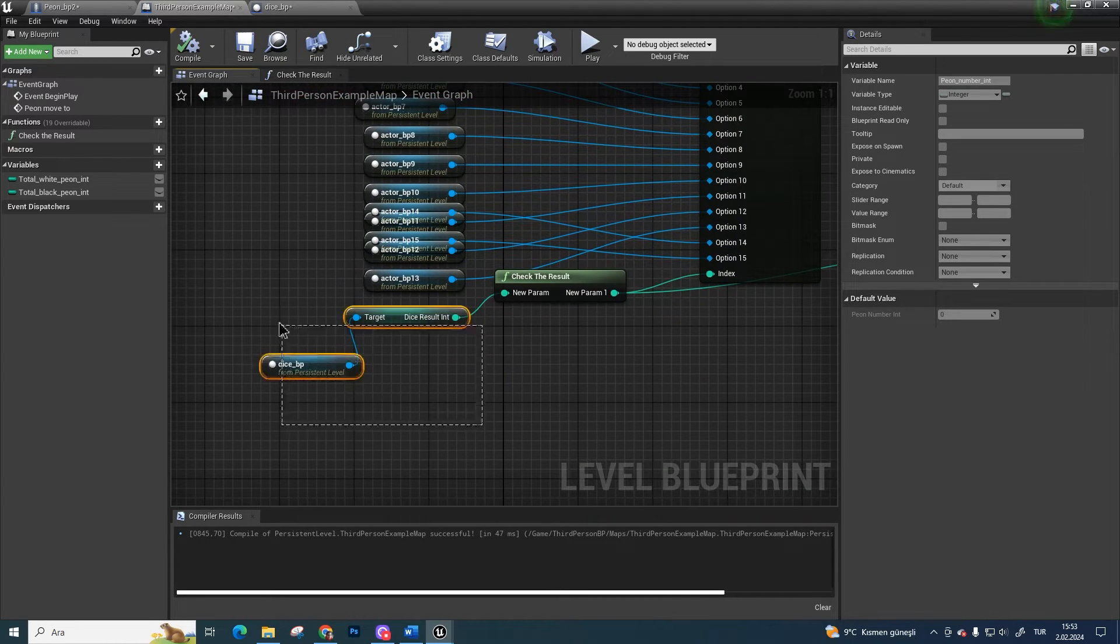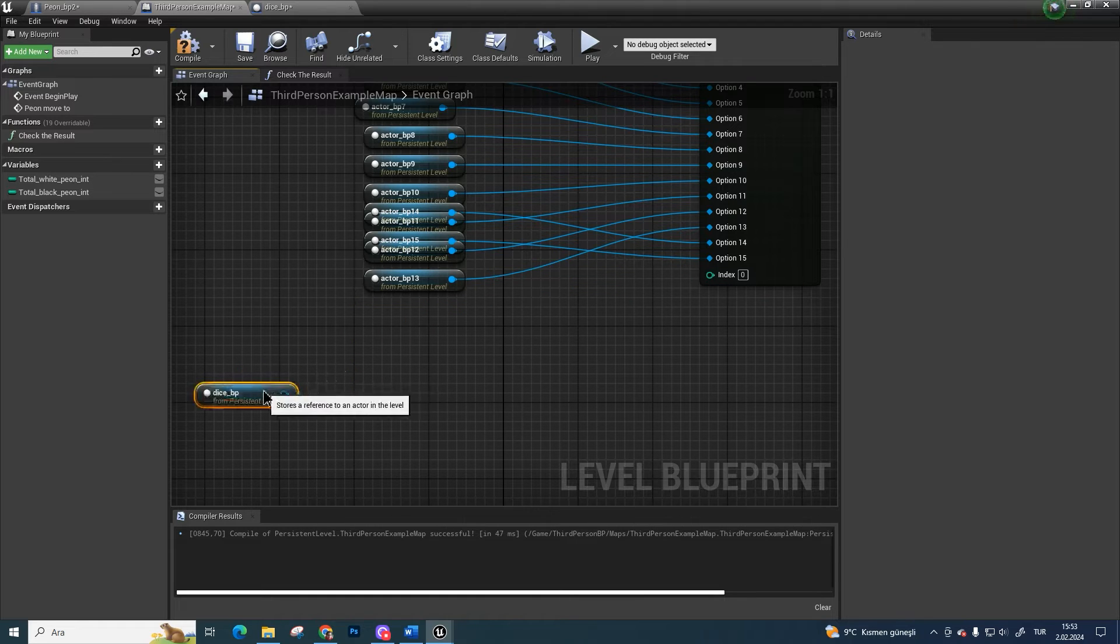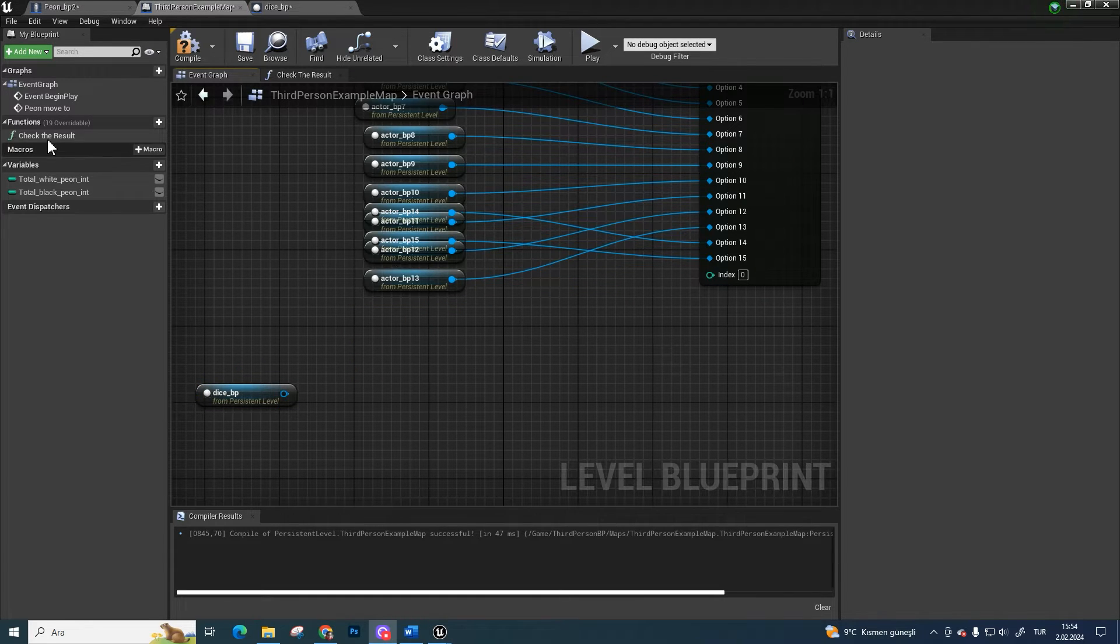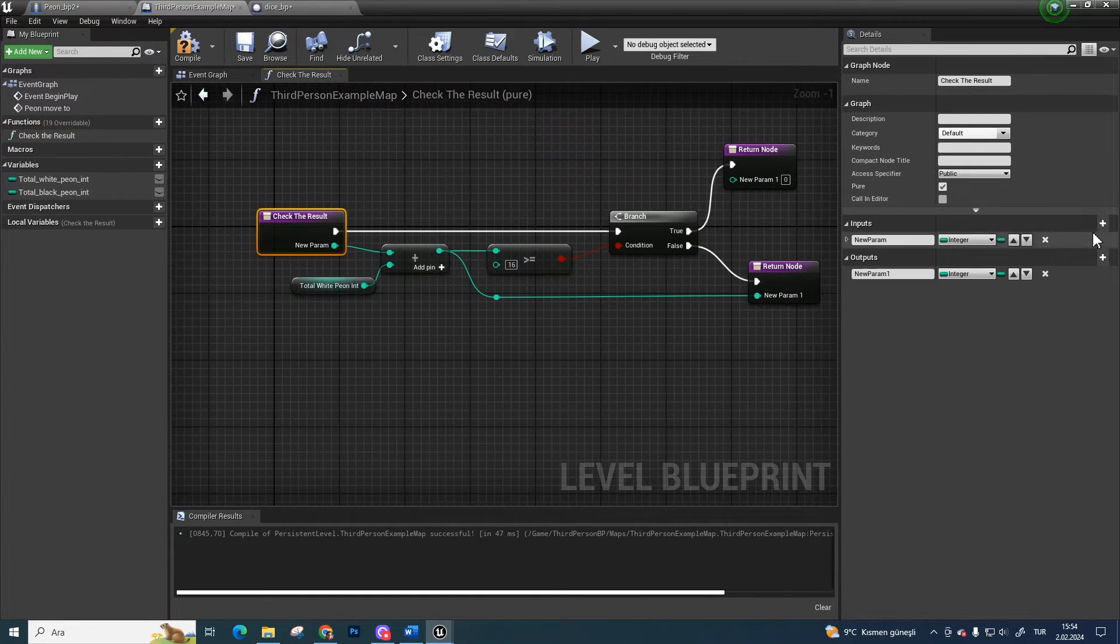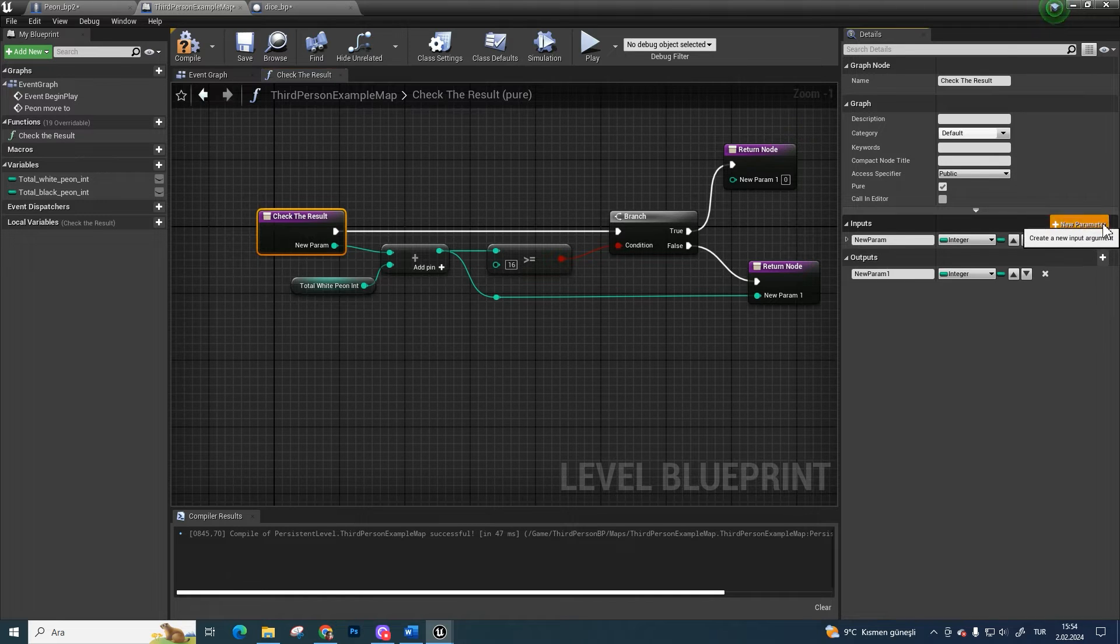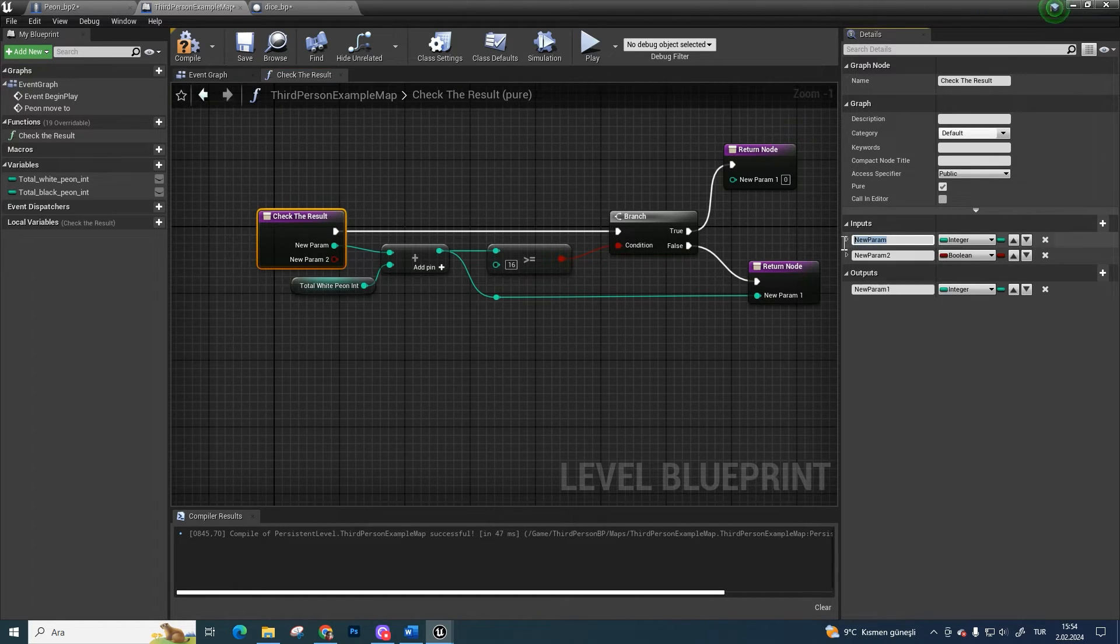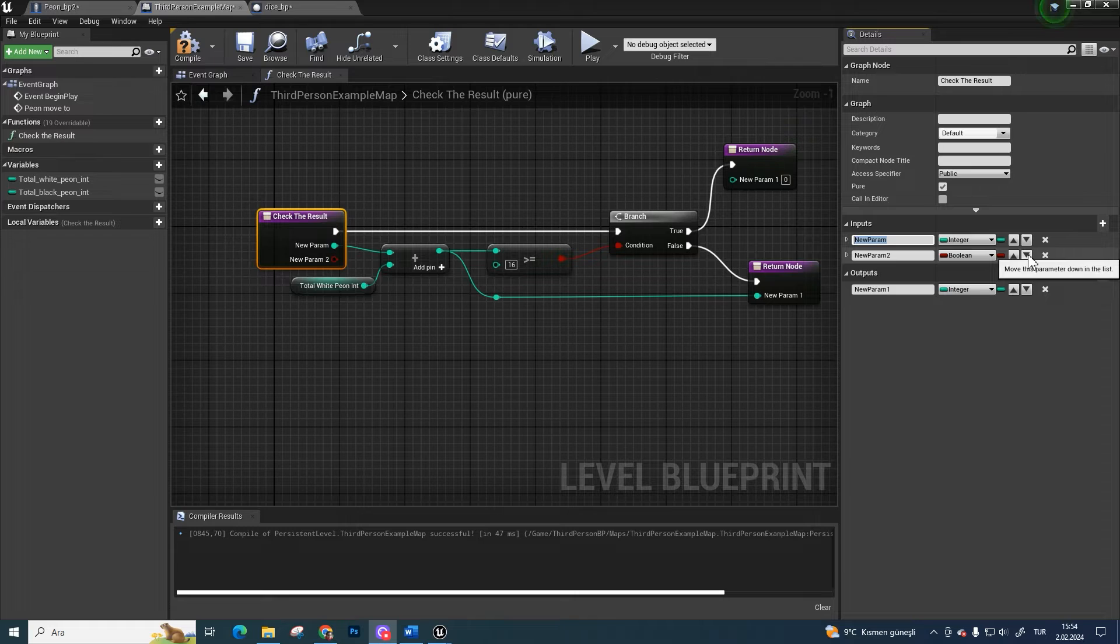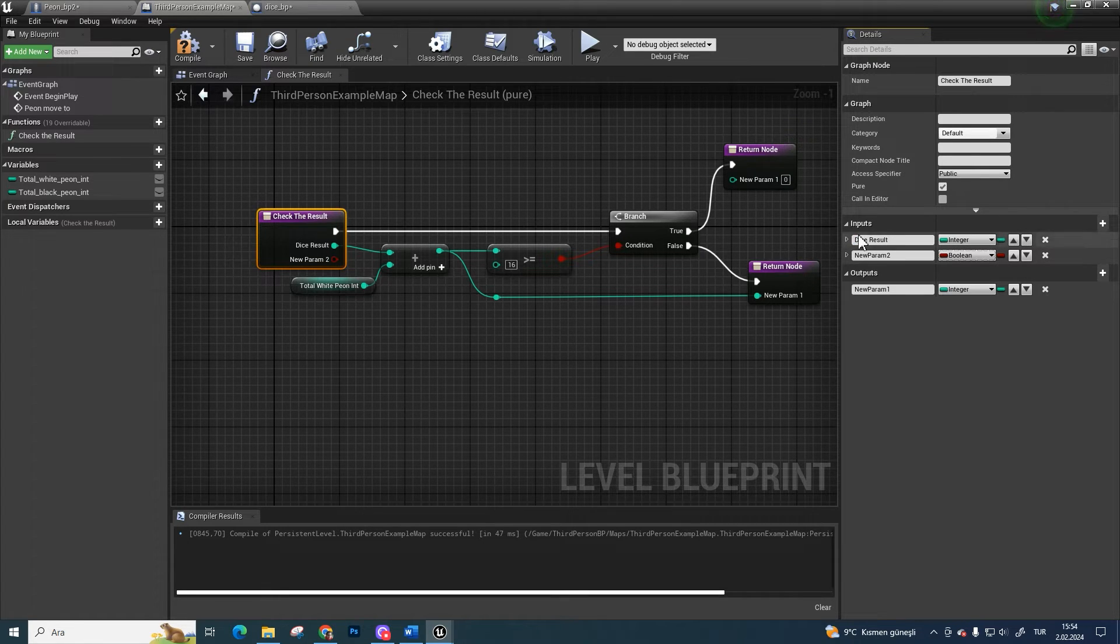Because we have two totals, we have to change down there. Delete all of them. Go to the check the result function. Create a new input and name it dice result and pawn number.